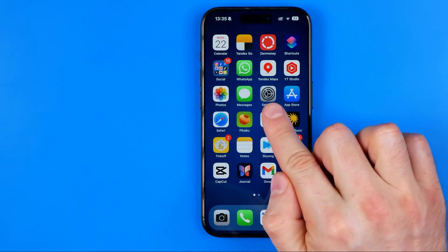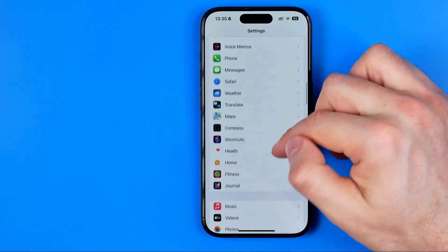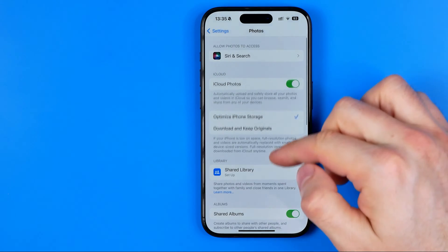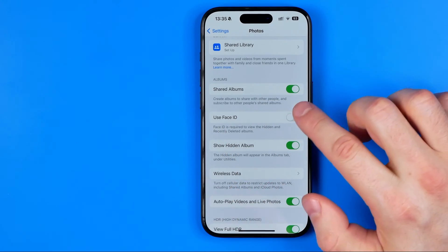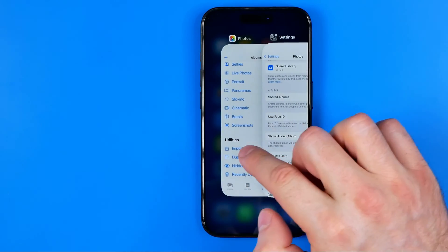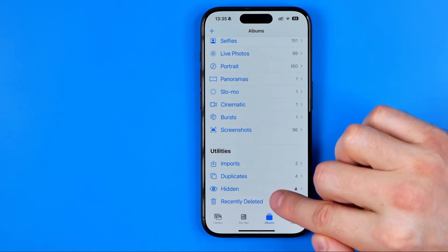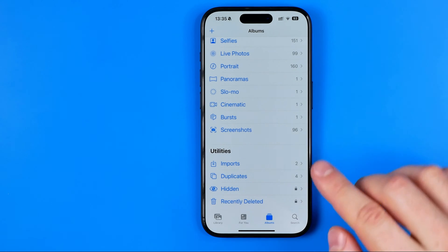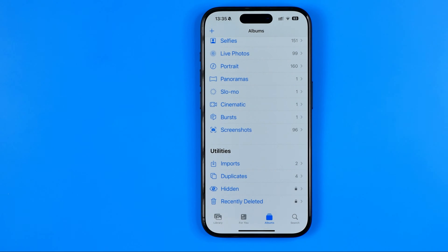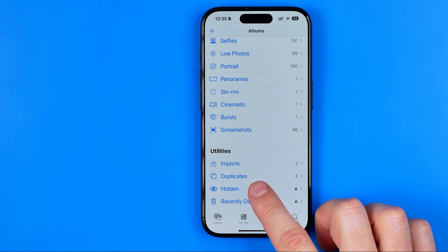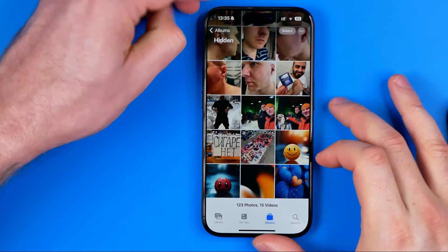To lock it, we need to head over to Settings, then scroll down until you find Photos. Here we're looking for the option called Use Face ID. If we activate it and then go back to our Albums, we can see that the Hidden and Recently Deleted albums are now locked — we can identify that by the lock icon. Now if I try to access that album, I need to use Face ID to get in.